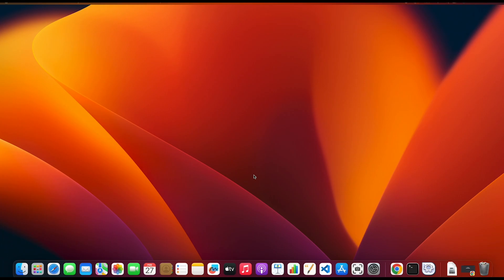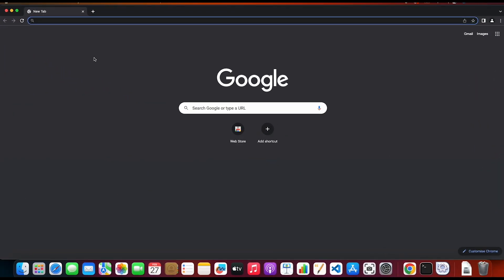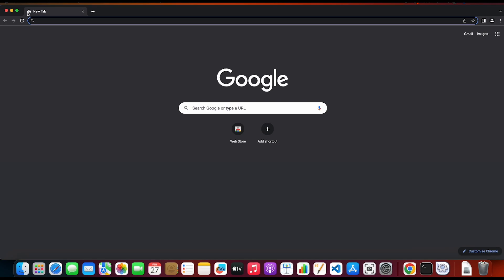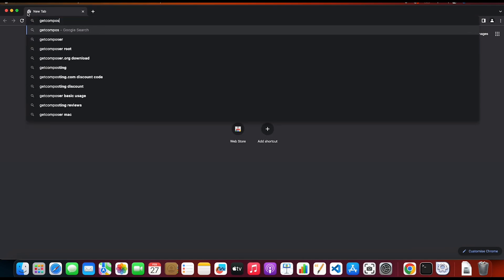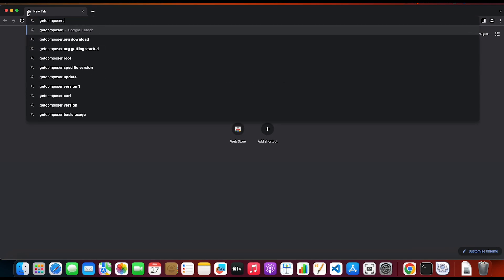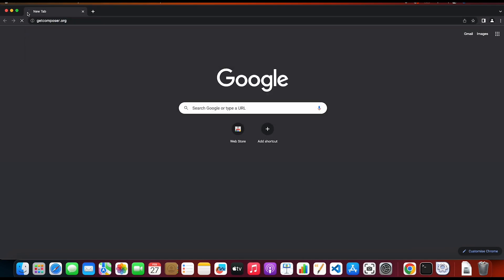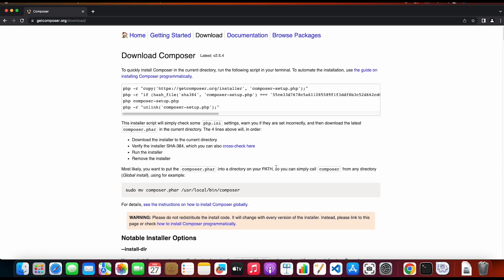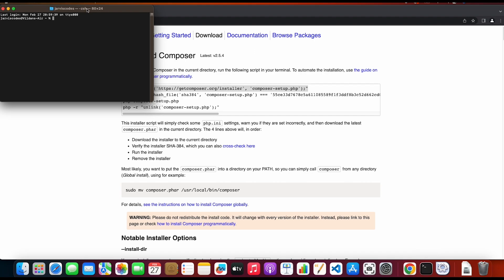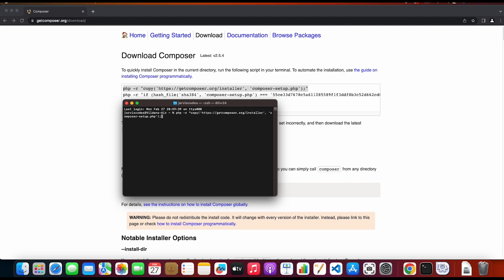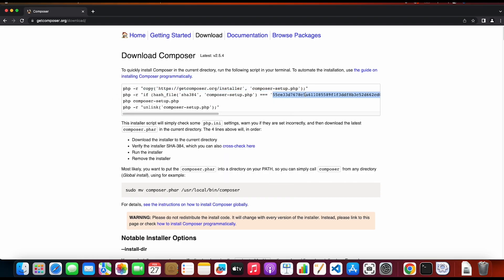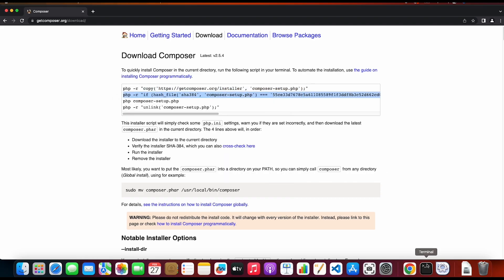So to do that I am going to the browser and then I will type getcomposer.org which is the official website of Composer. Then you click on download and here you have a bunch of commands to use in order to install Composer. So the first one I'm gonna paste out on the terminal and I'm gonna execute it and I'm gonna do the same for the second one.